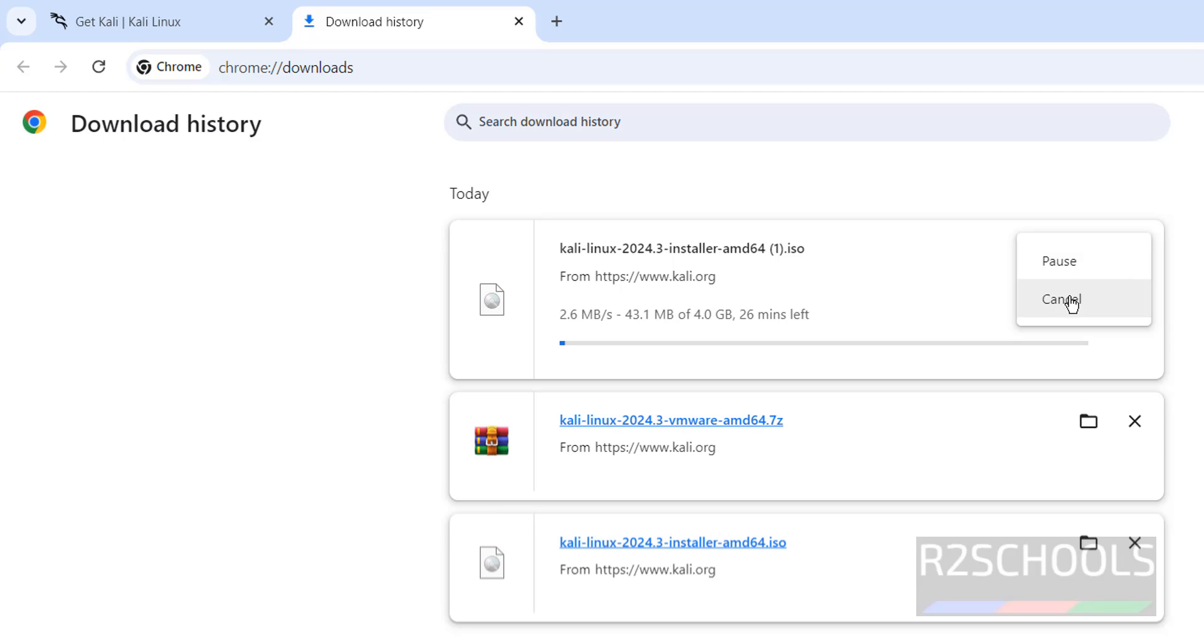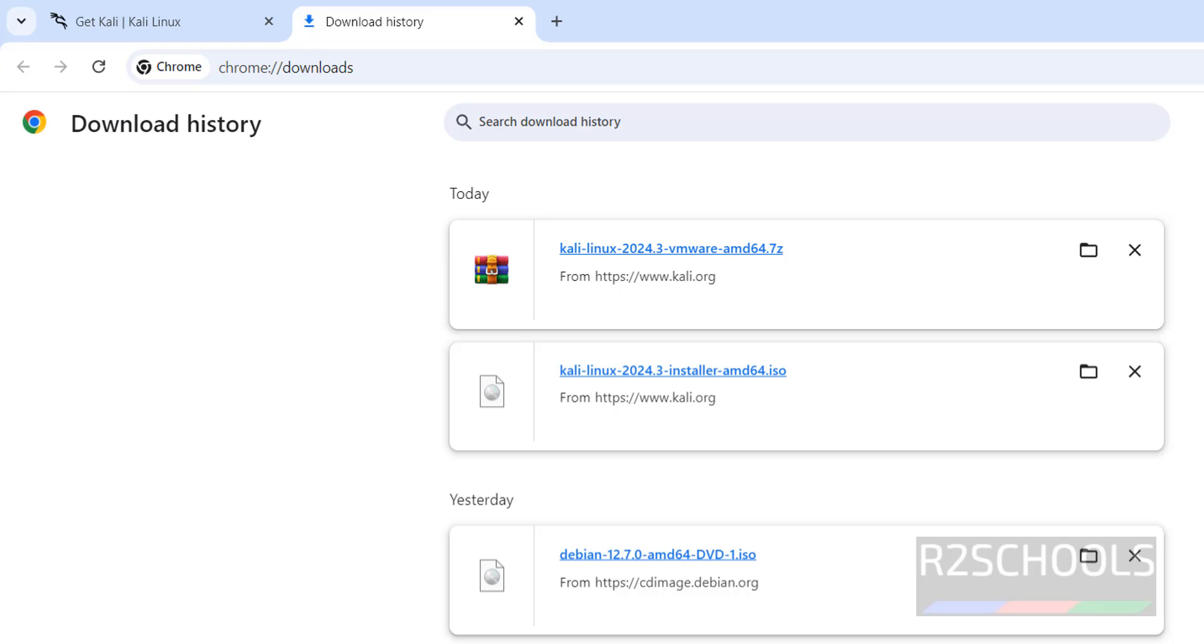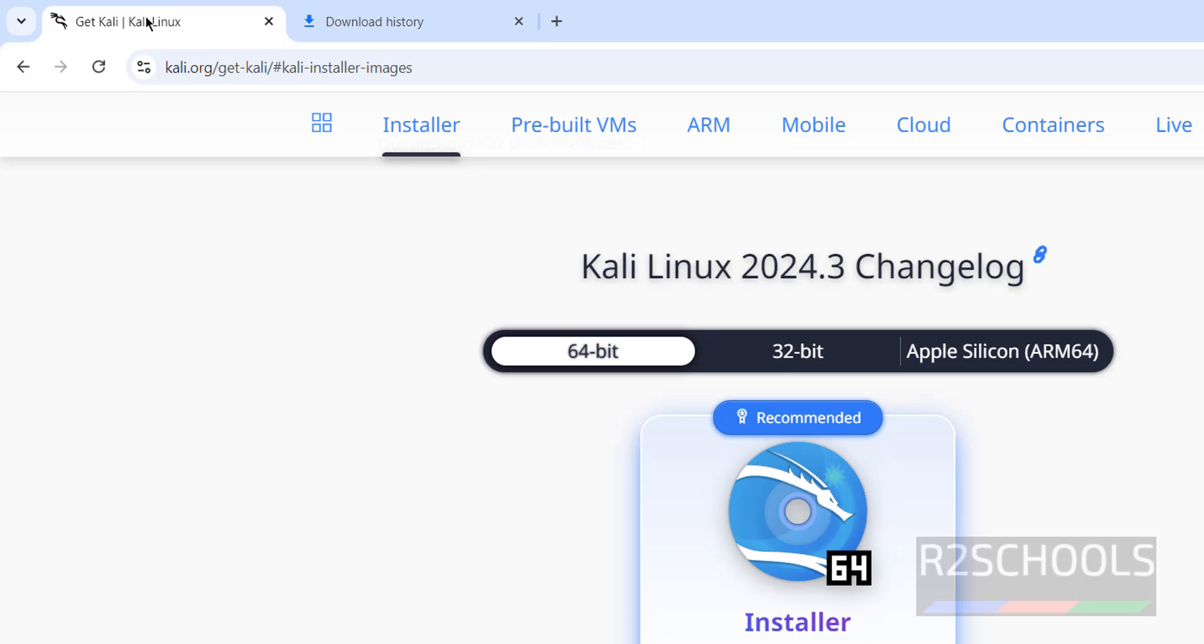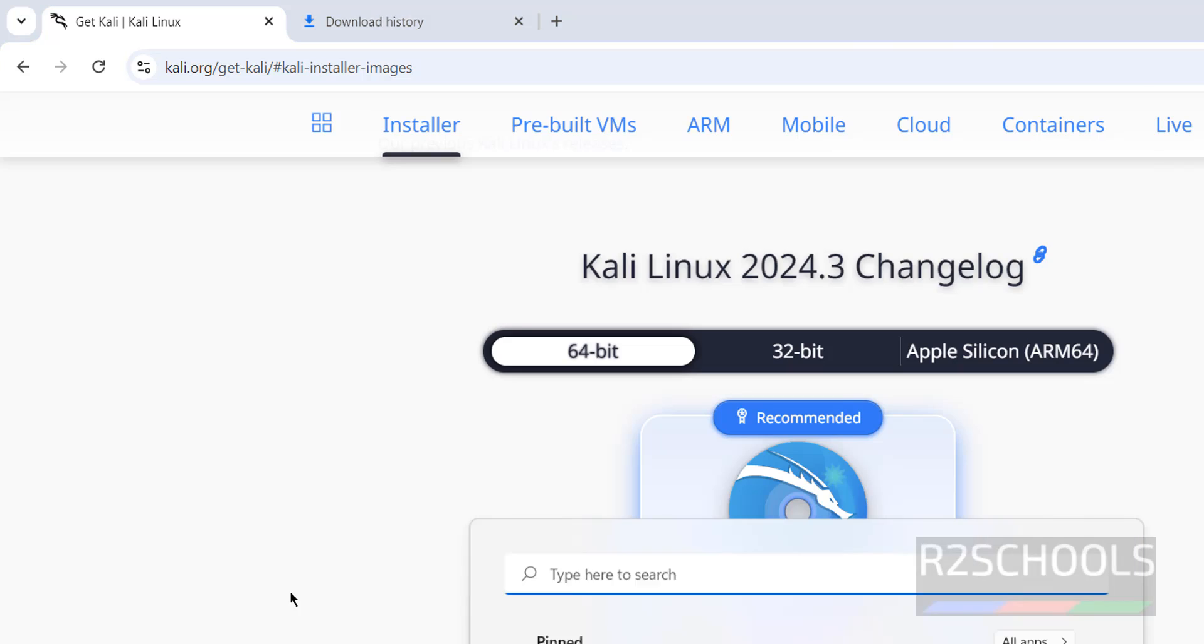Once download is completed, then open VMware Workstation. If you want to install VMware Workstation on your machine, then go through the link provided in the video description and install it.